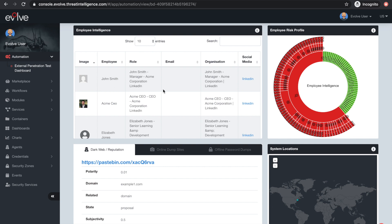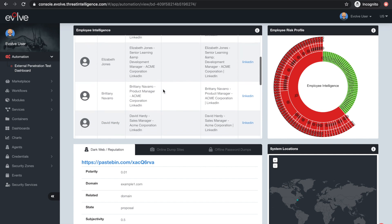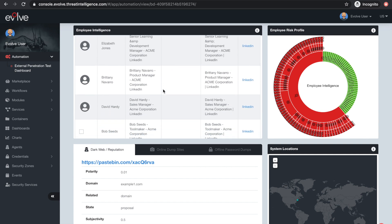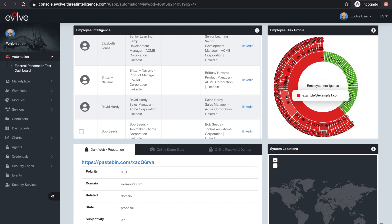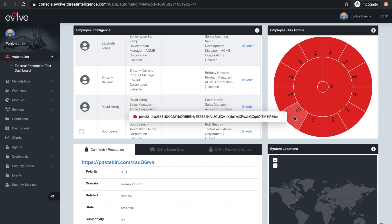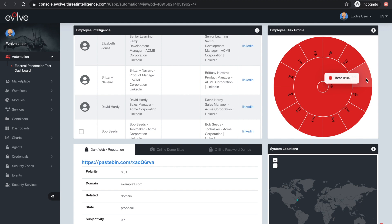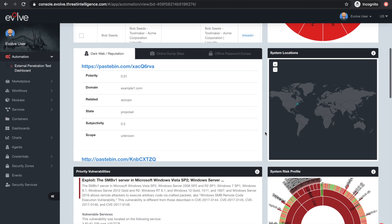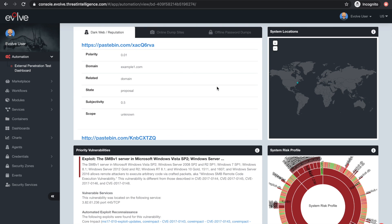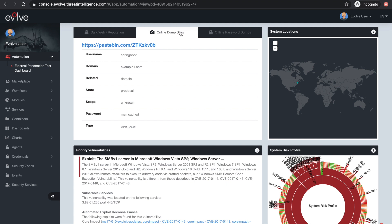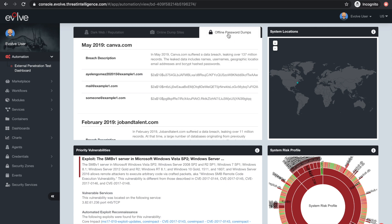Your dashboard will present intelligence gathered about your employees, revealing the primary targets for phishing and social engineering attacks, including verified email addresses and risky employees who have previously had their passwords stolen. Your risk profiling will also include dark web, reputation and password searches of over 700 billion compromised accounts, revealing potential threats and risks to your organization.